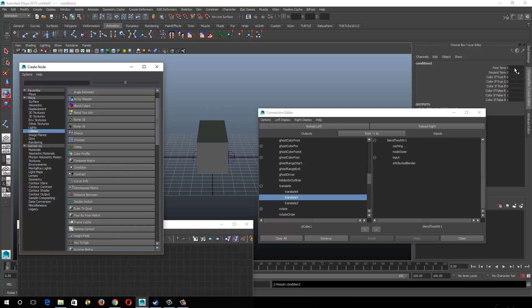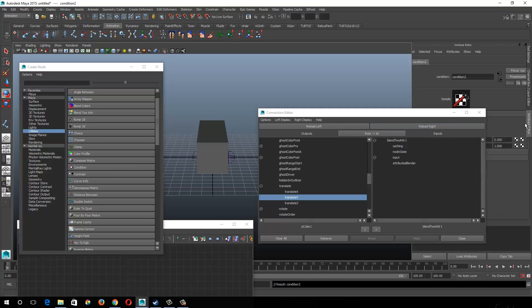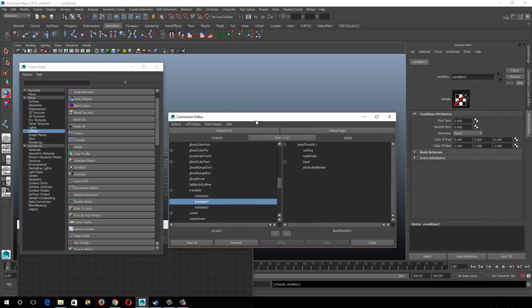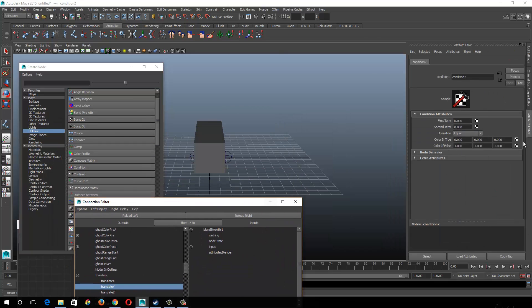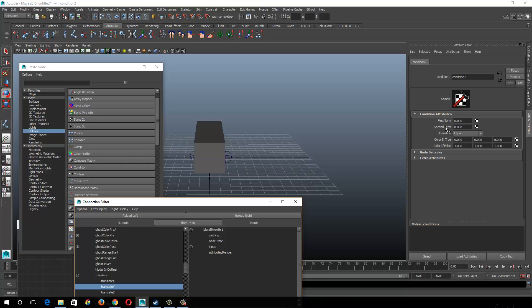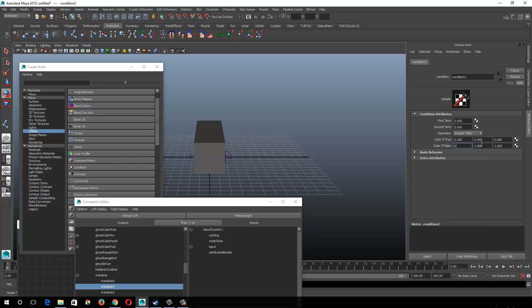So what I'll do is I'll make two condition nodes and I'll say, I'll just make another one here again. Let's go ahead and look at this in the attribute editor and I could say, okay, so if my first term and second term, usually what I'll do is I'll hook in, say my controller up to the first term and leave the second term blank. And I'll say, hey, if this is greater than zero, take those rotations and bump it out. If not leave it at zero, you're not rotating.